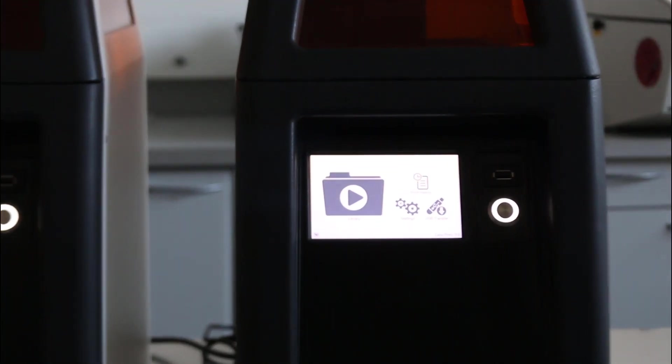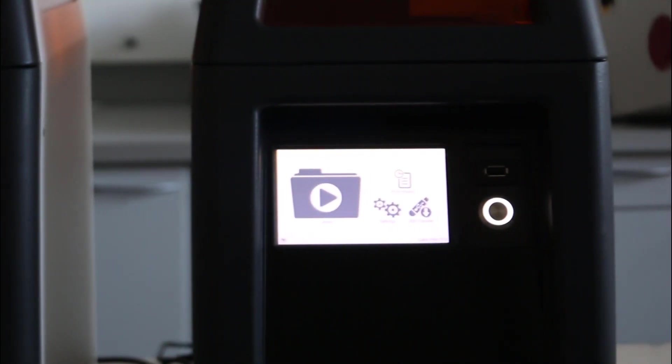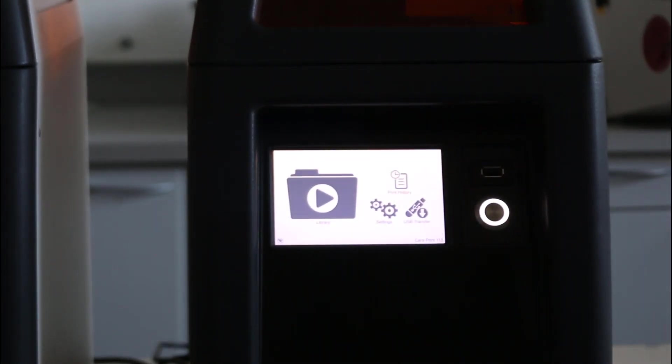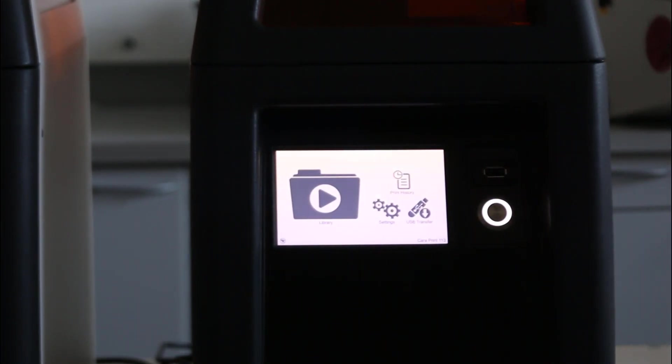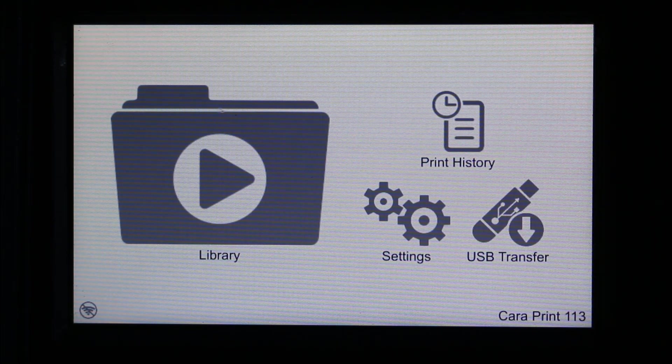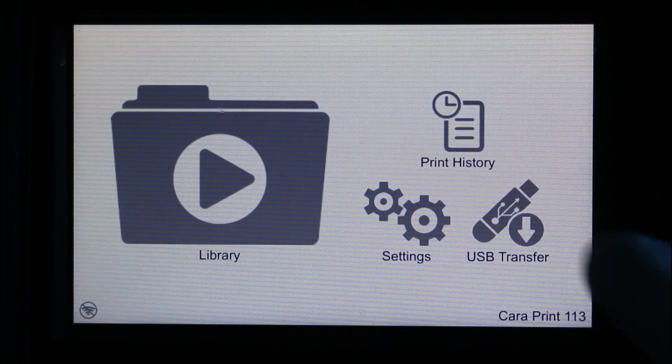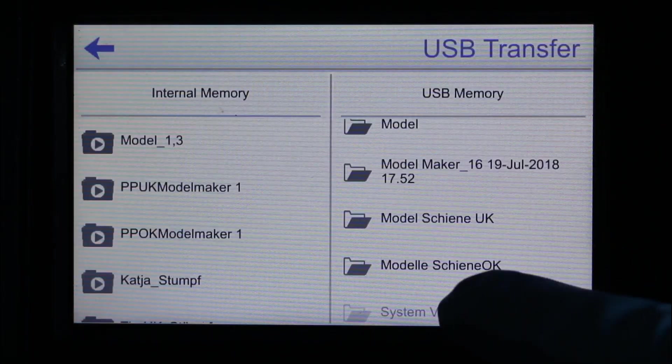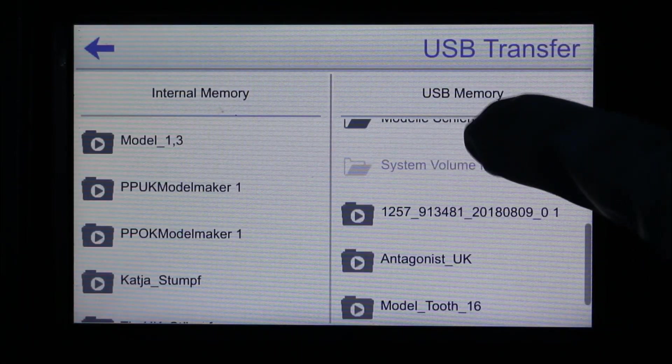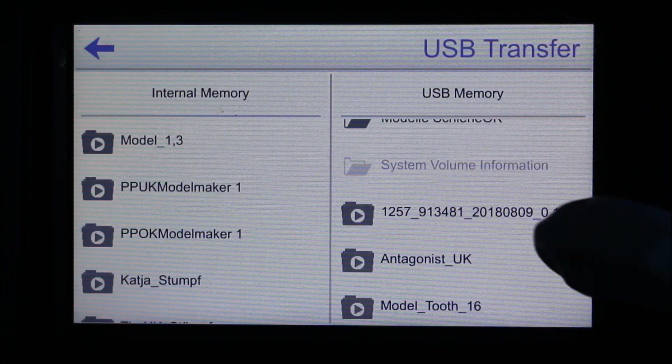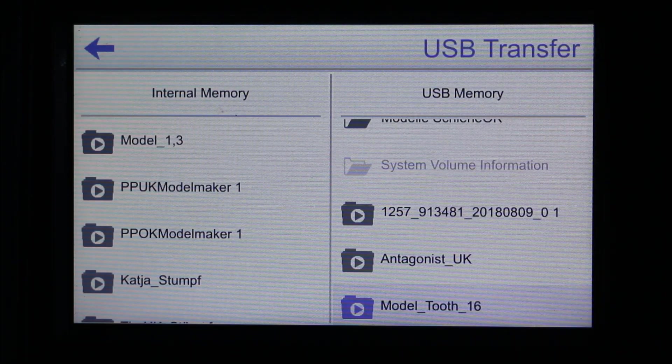Enter the USB pen into the port in front of the printer and open the USB transfer. Mark your print file and confirm the import with yes.